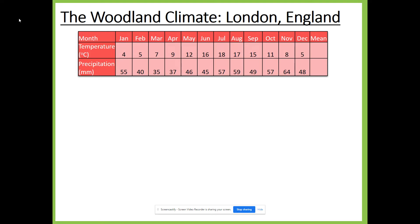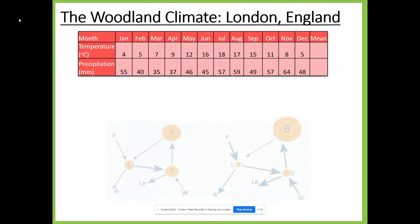In deciduous woodlands, between different seasons we have huge variations in temperature. For precipitation, there's not quite as much variation — it tends to be more consistent throughout the year, but you can still see some differences. For example, in early spring, March and April, we have lower amounts of precipitation, around the mid-30s in millimetres, whereas in late autumn and early winter — October and November — we have higher figures. Generally there is less variation in precipitation compared to temperature, and that has a big impact on the biome itself.